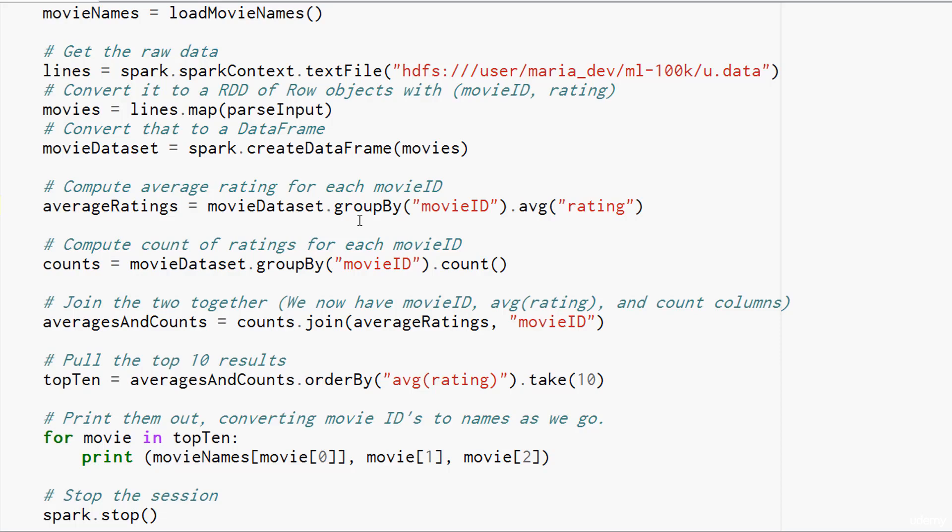Similarly to how we got the average rating, we can group the original movie data set by movie ID again, and this time call count to get the count of how many ratings for each movie ID occurred. Now we have two data sets, one that contains movie IDs and average ratings, and another one that contains movie IDs and counts. We can join those together into a single data set using join, just like you would in SQL. We're going to take the counts data set and join it with the average ratings data set using the movie ID column to join them together.